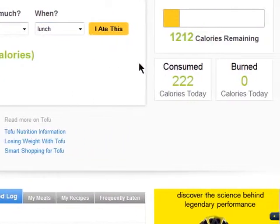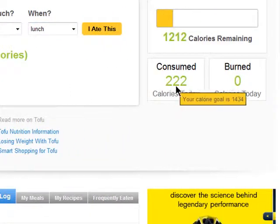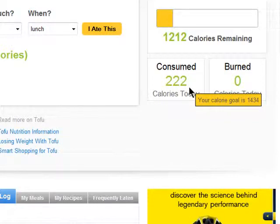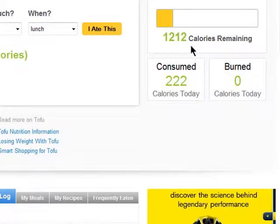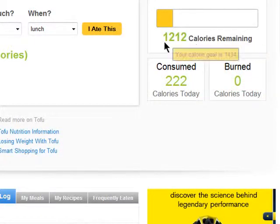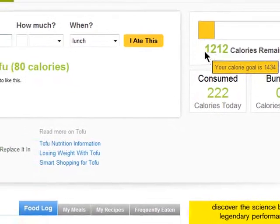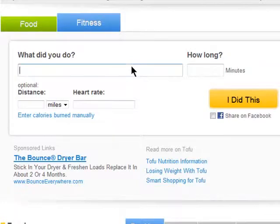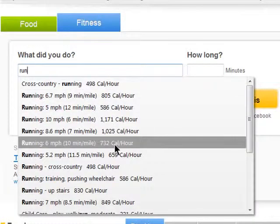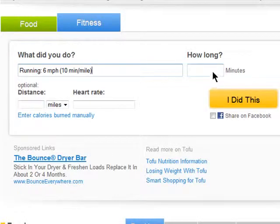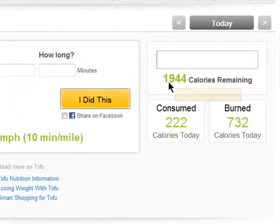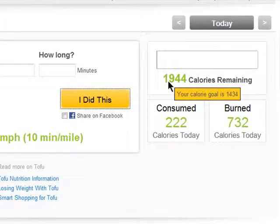If you've set up your account with your goal weight, then this will tell you how many calories you've taken in and how many you have left to take in. You can also enter in your fitness activity to see how much you're burning, which may give you room to eat a little more.